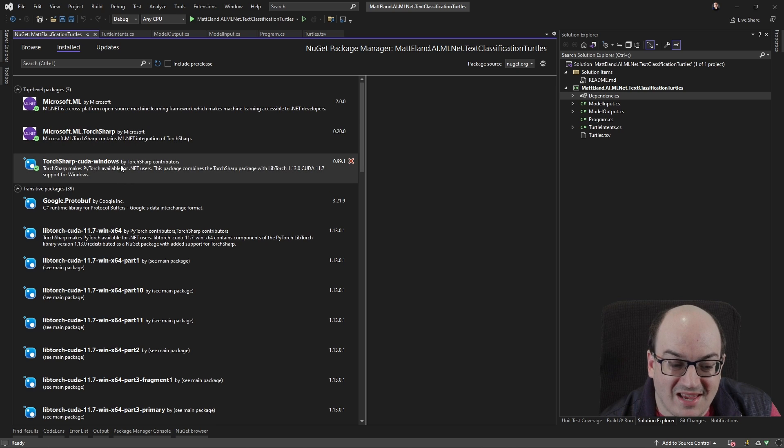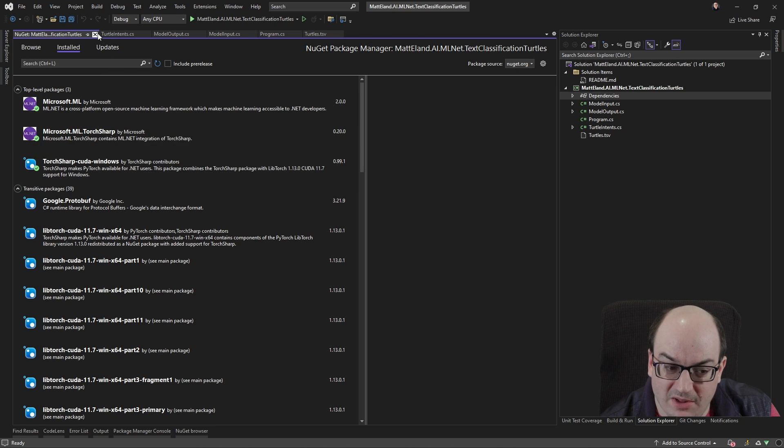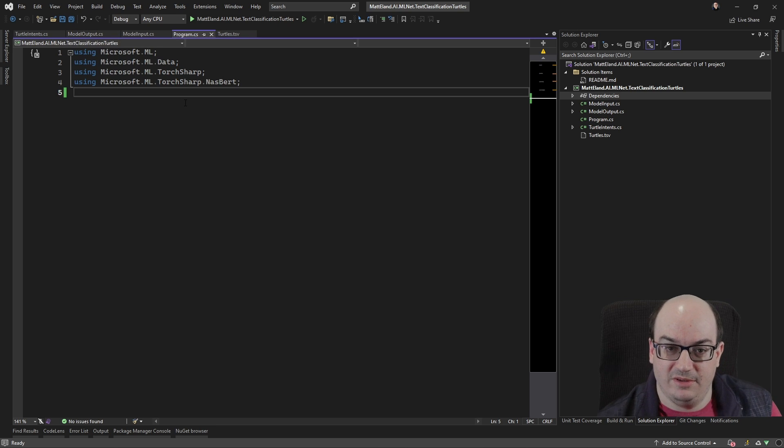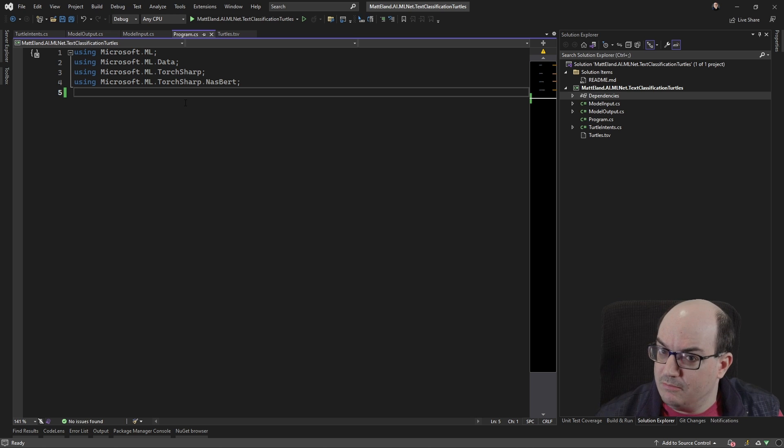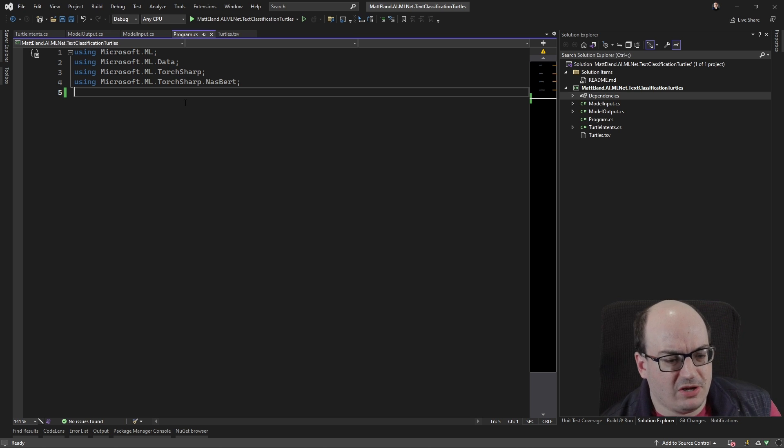Now, it does take a little bit of time to install this thing. It took about 5 to 20 minutes, if I recall. So it does take a while to get that installed, because you're actually downloading and installing NASBERT, and that's a pretty hefty boy.